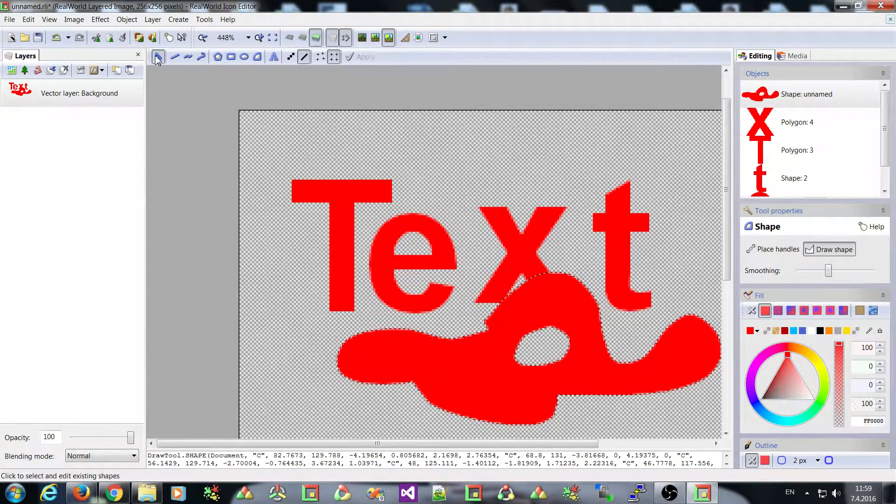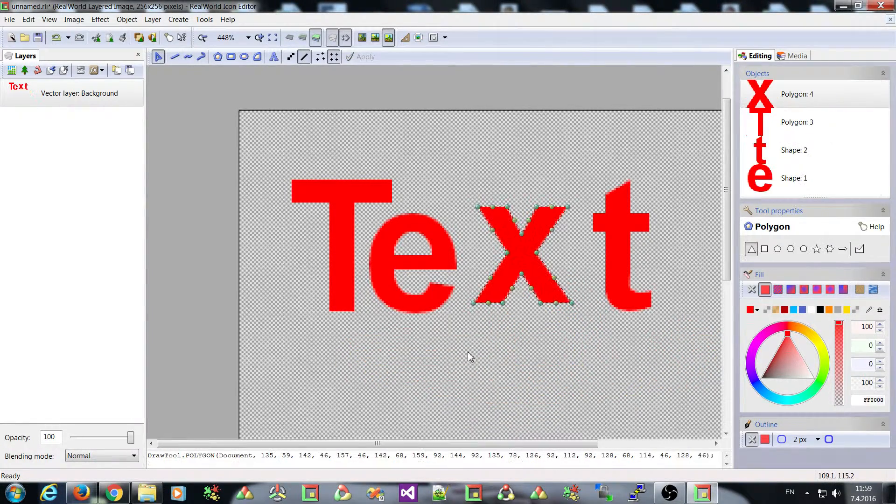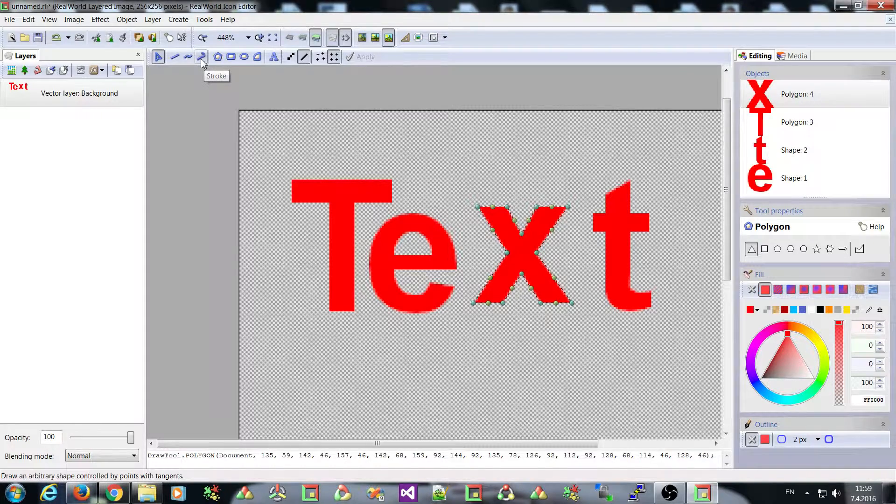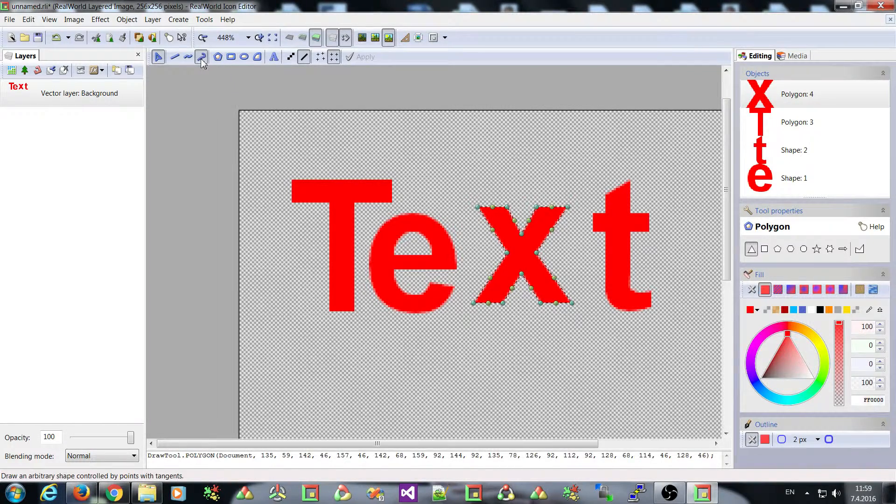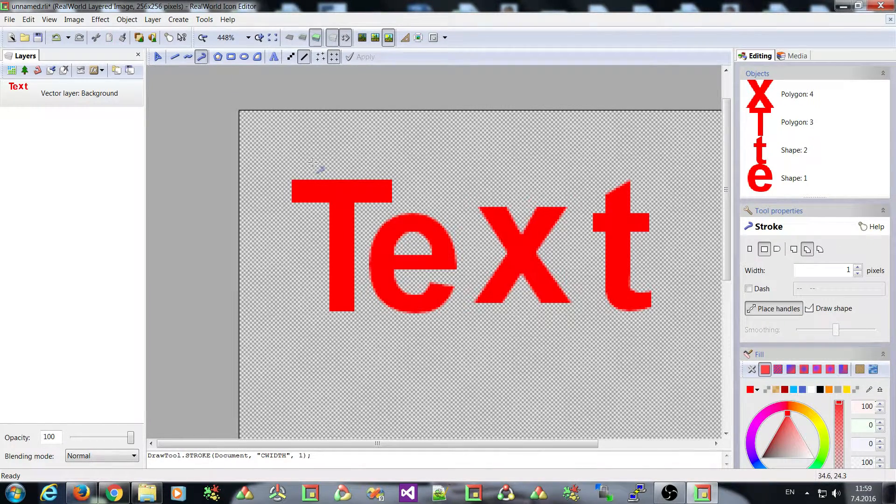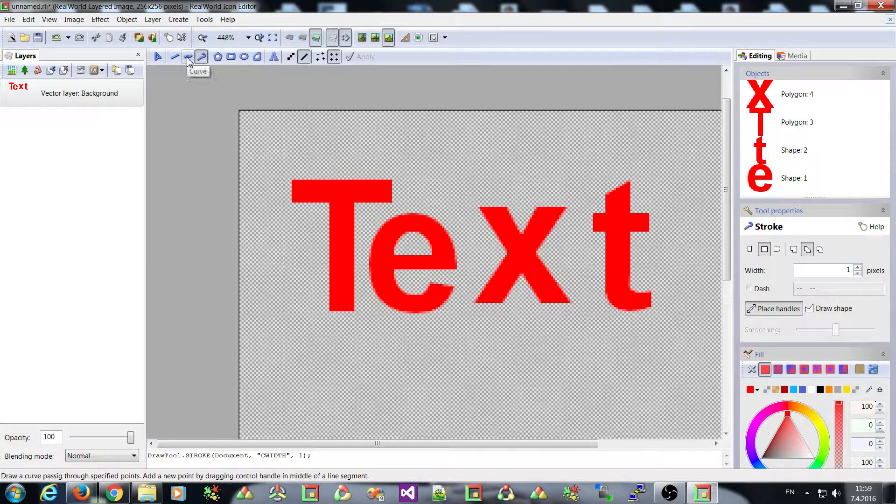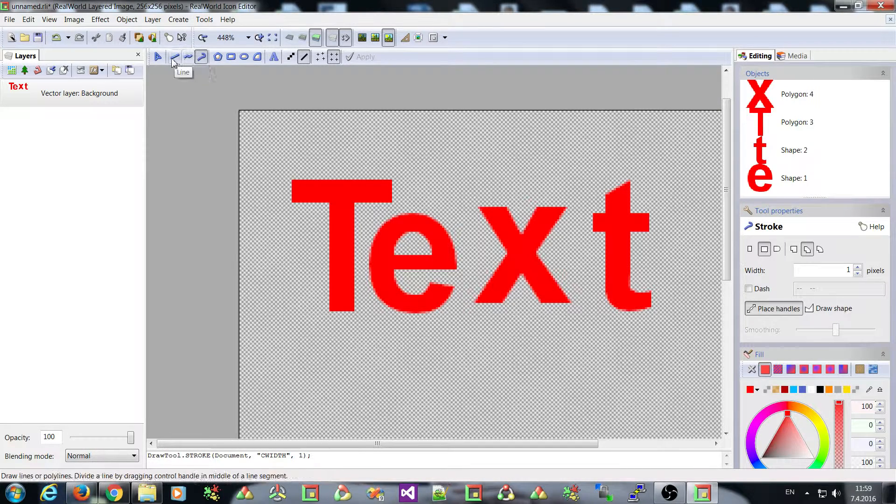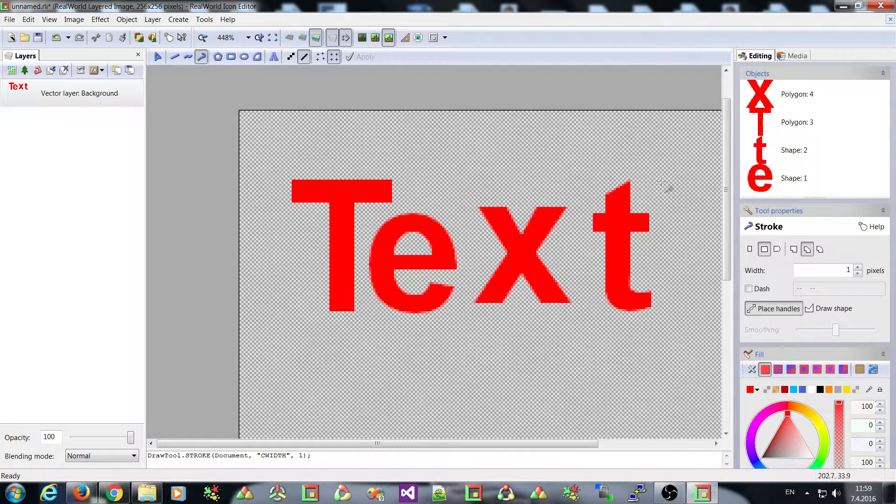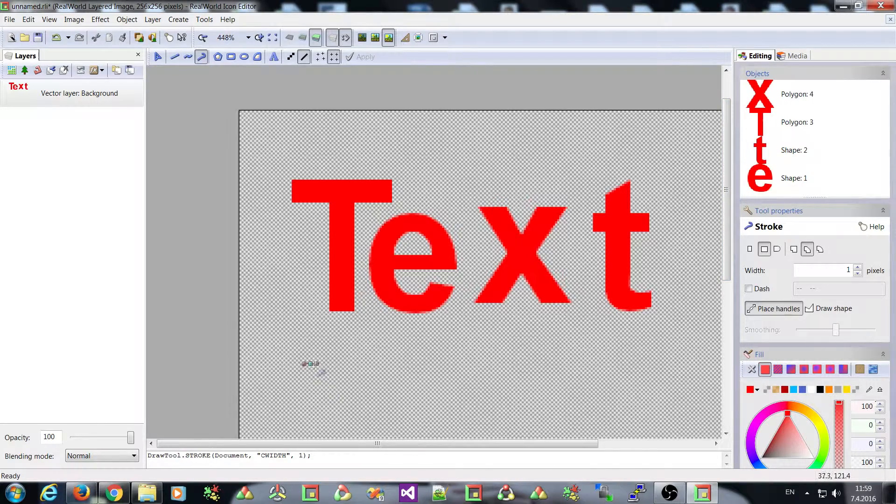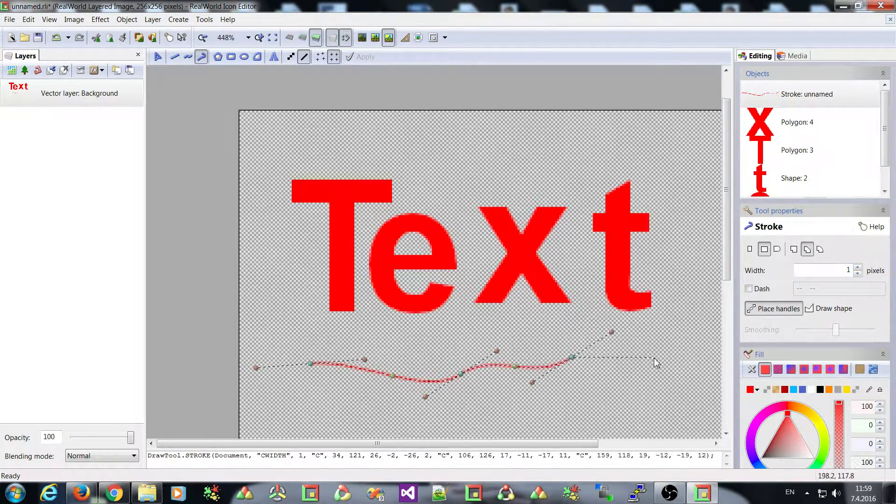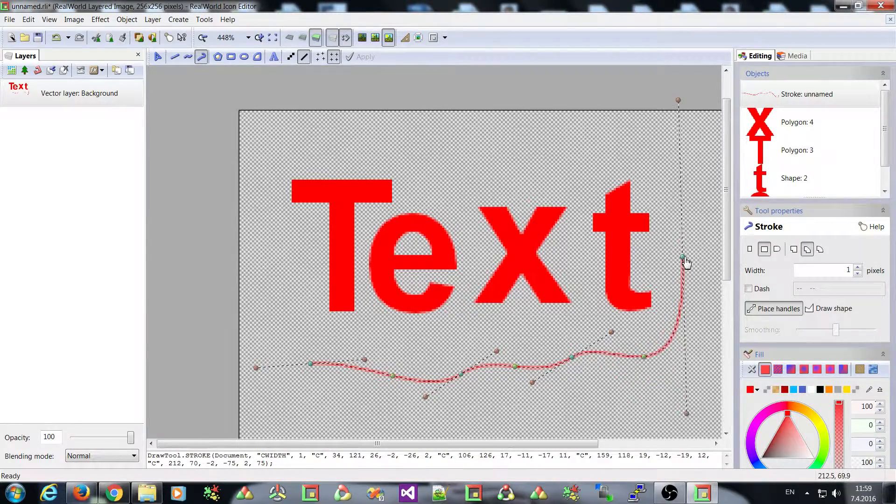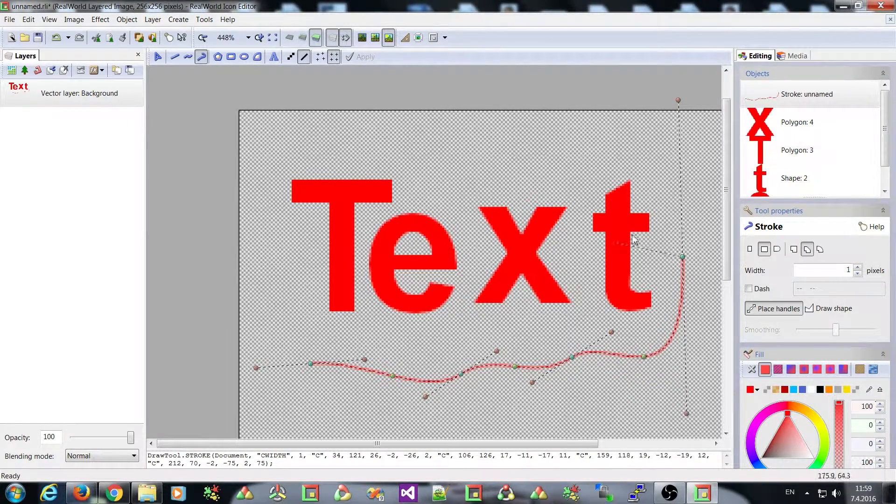Now let's switch to the new stroke tool. This is a cousin of the shape tool. But it's related to line, line and curve. It allows you to create lines, curves, strokes, dash strokes.